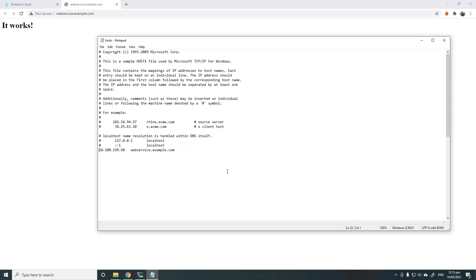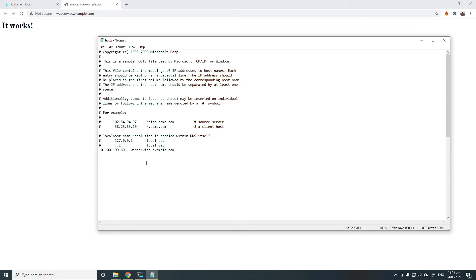In this demo, I'm simply using a host file on my computer to point webservice.example.com to the external IP address of my Ingress service. But if you do the routing and DNS properly, you should be able to use the proper domain name and use it from anywhere.